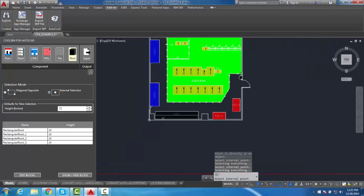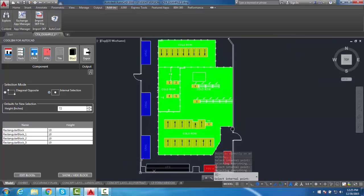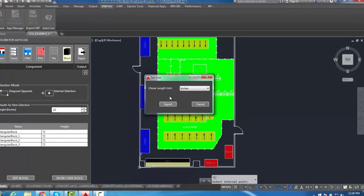Once you are satisfied with the geometry highlighted, select Export and save the file wherever you prefer.